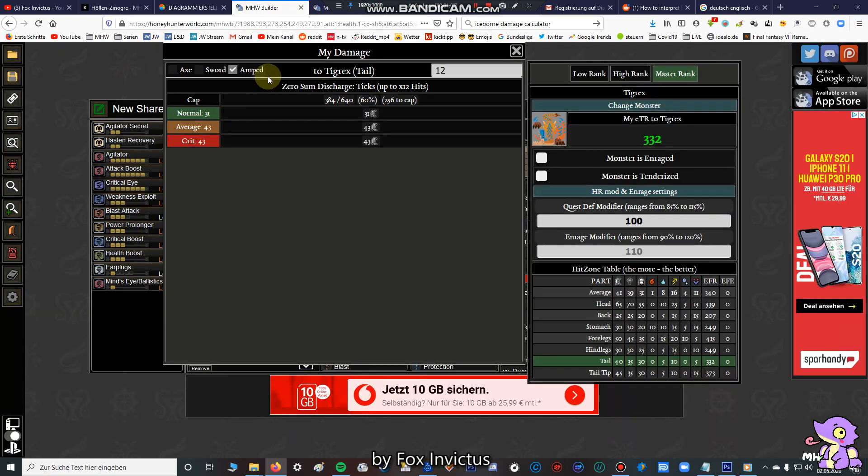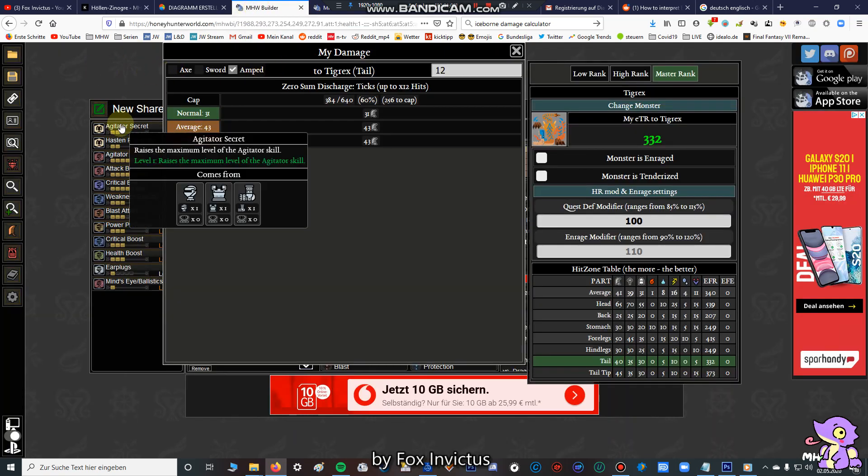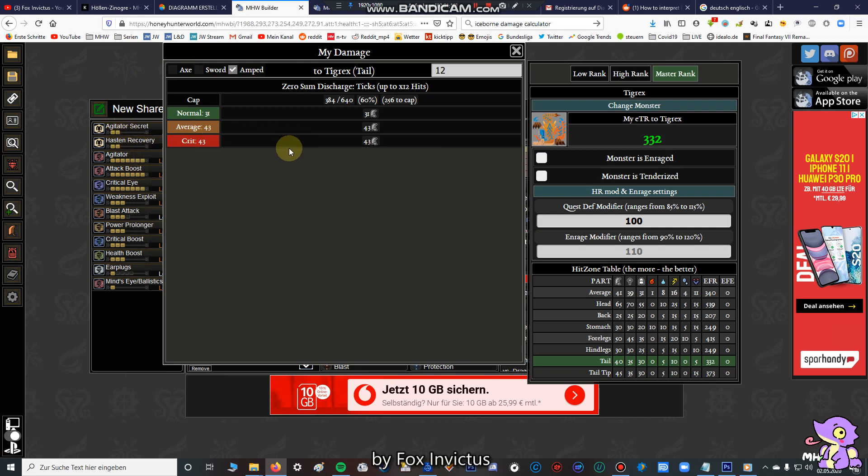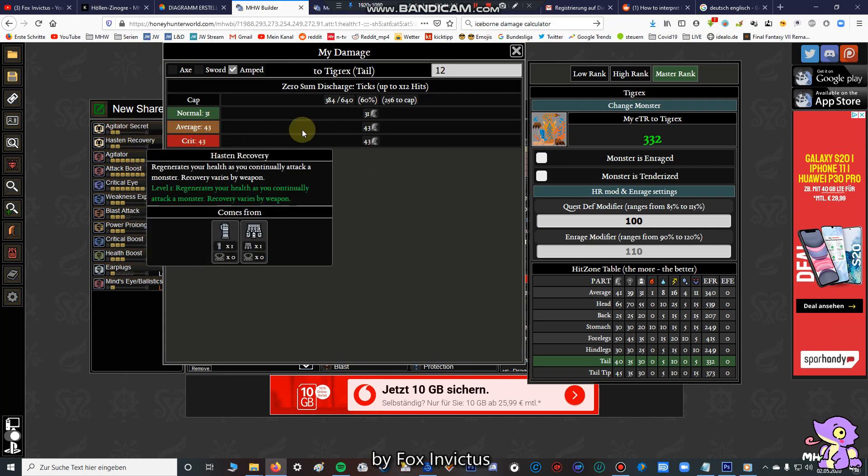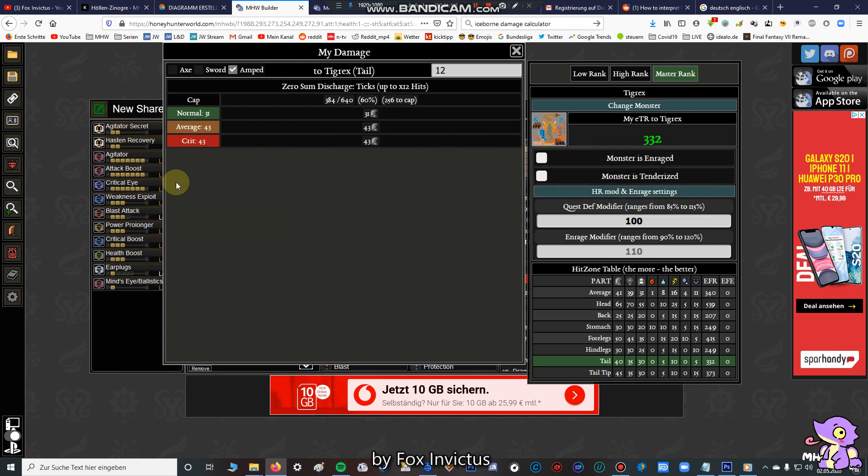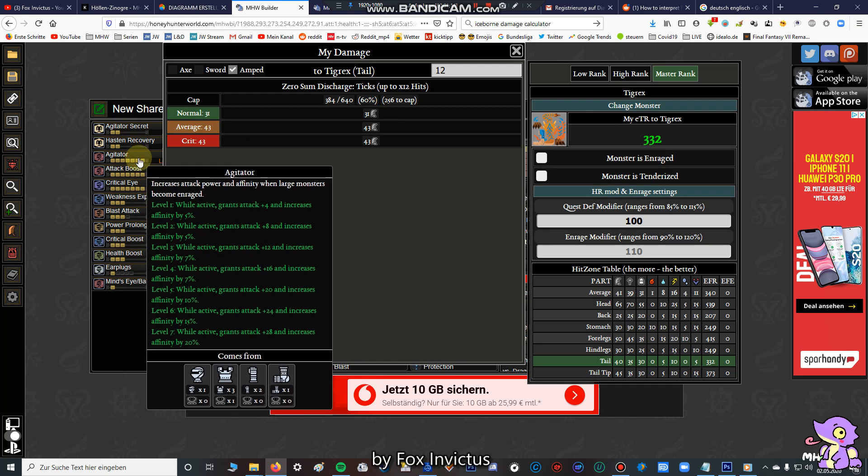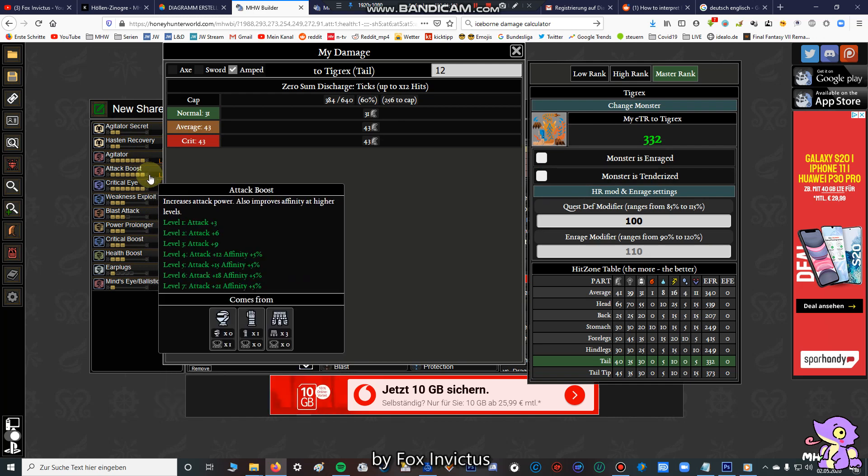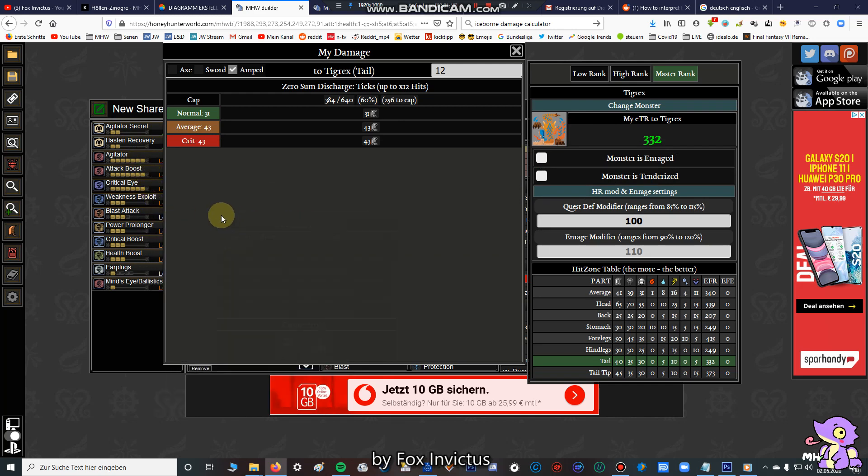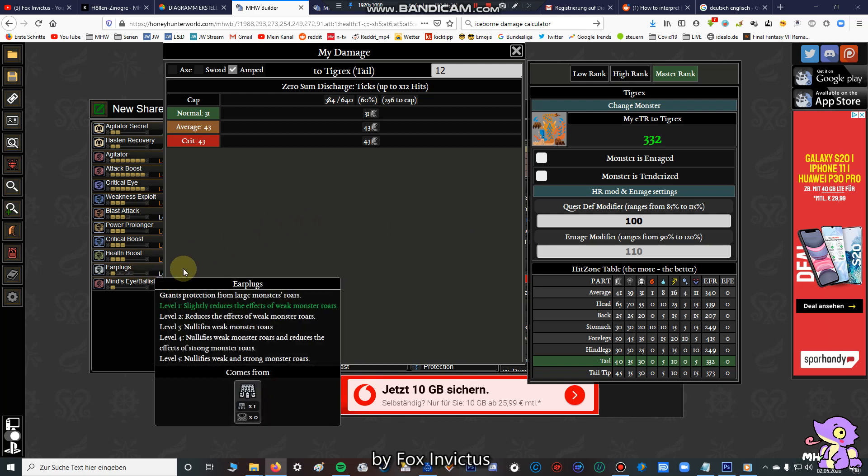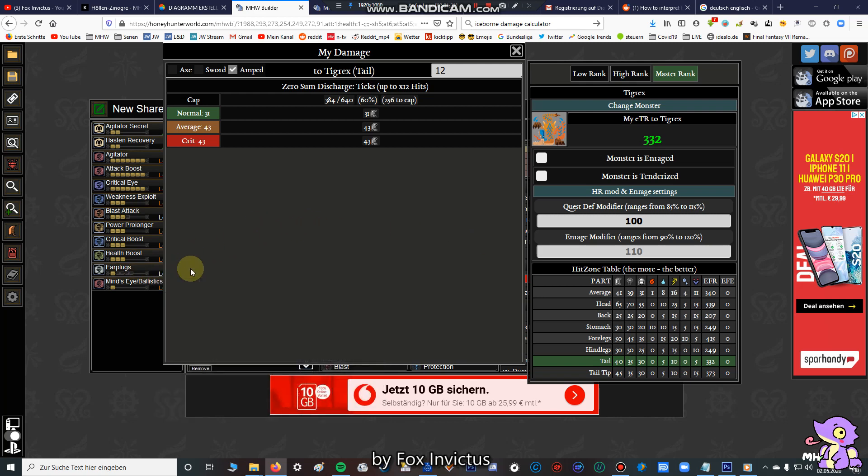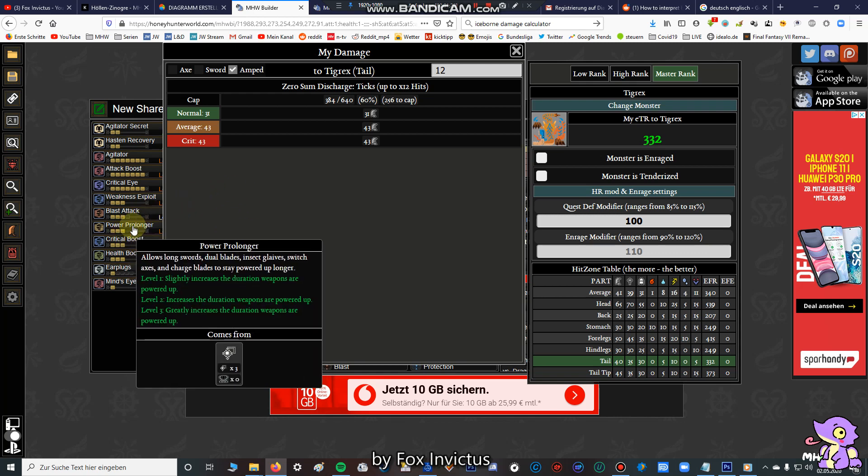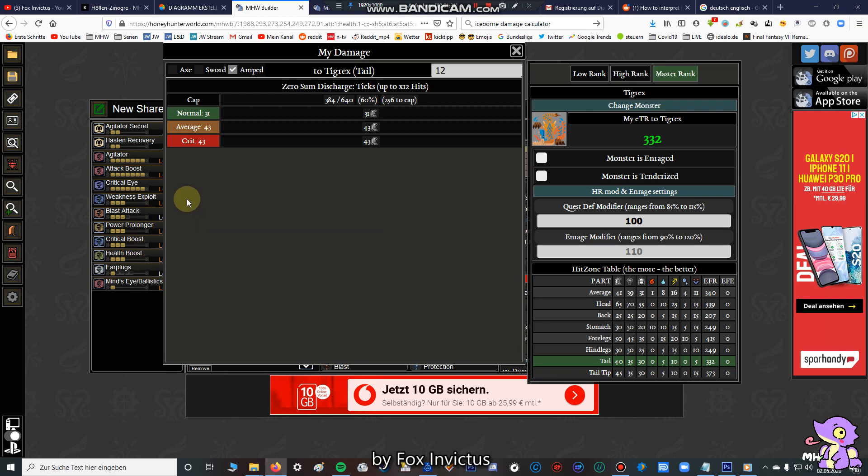First of all, I'll show you again the both sets I've used. This is the raw DPS set. We have agitator 7, attack boost 7, 100% critical skill, and we also have earplugs level 1 to get earplugs level 5 during zero sum discharge, with a very good quality of life improvement and also power prolonger 3 and health boost.